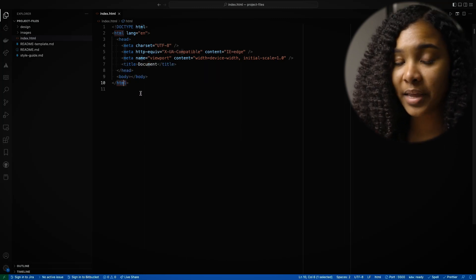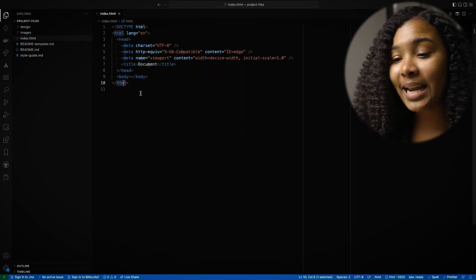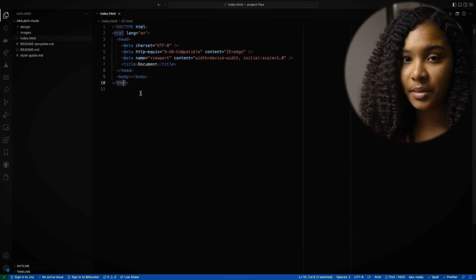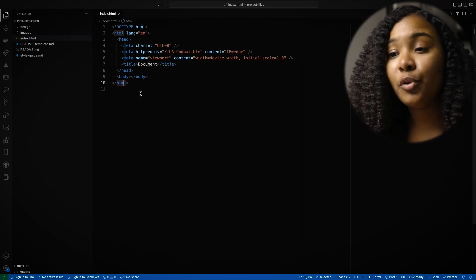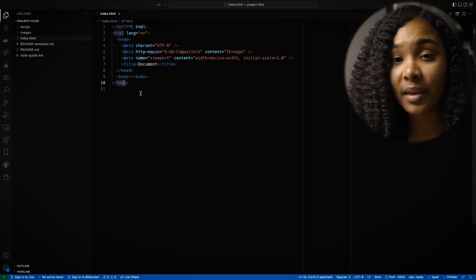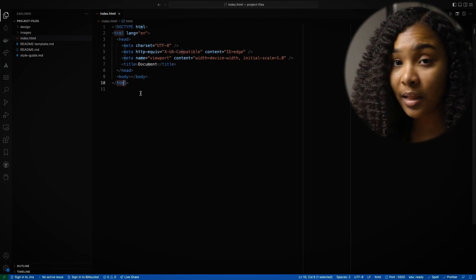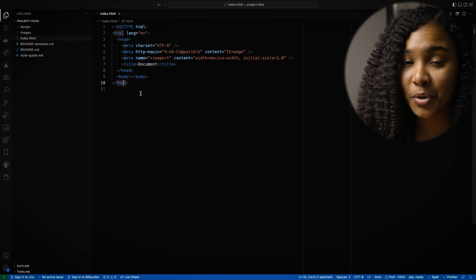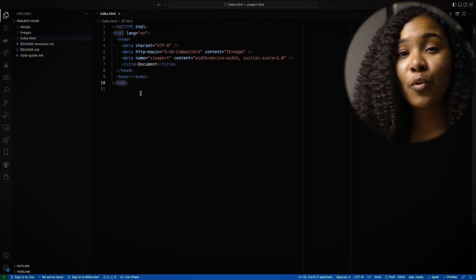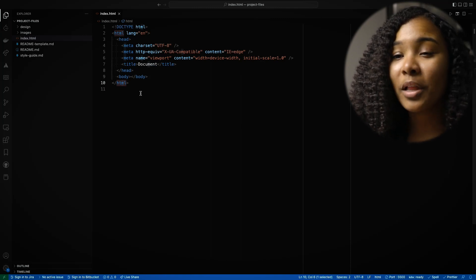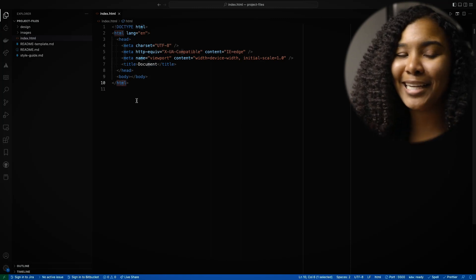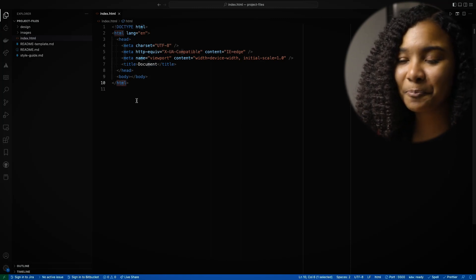One thing you need to remember with HTML is that everything falls within elements. And if you don't write something within the HTML element, it doesn't exist on the page. So as we're going to start writing, let's make sure that we write everything within this HTML element.